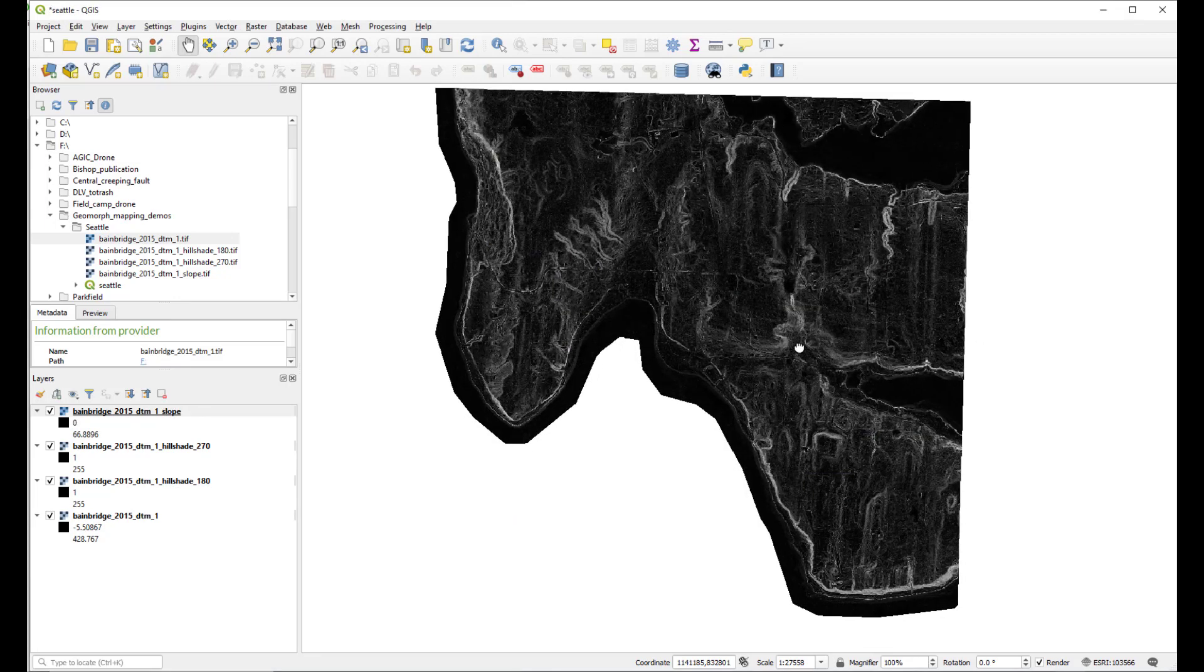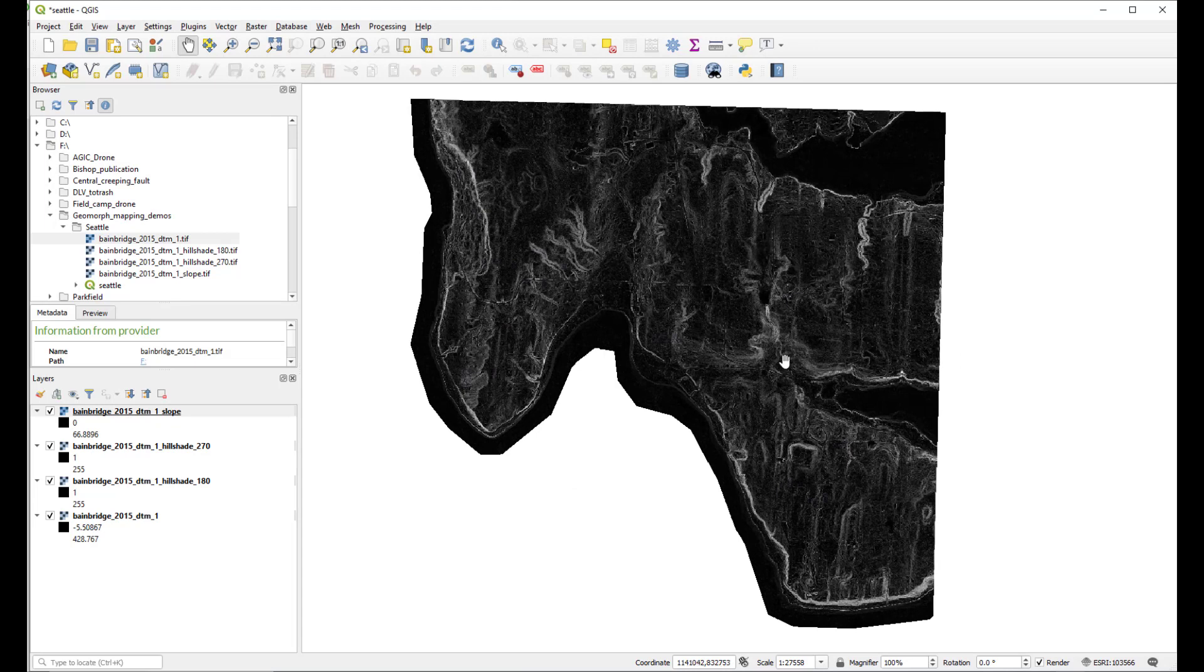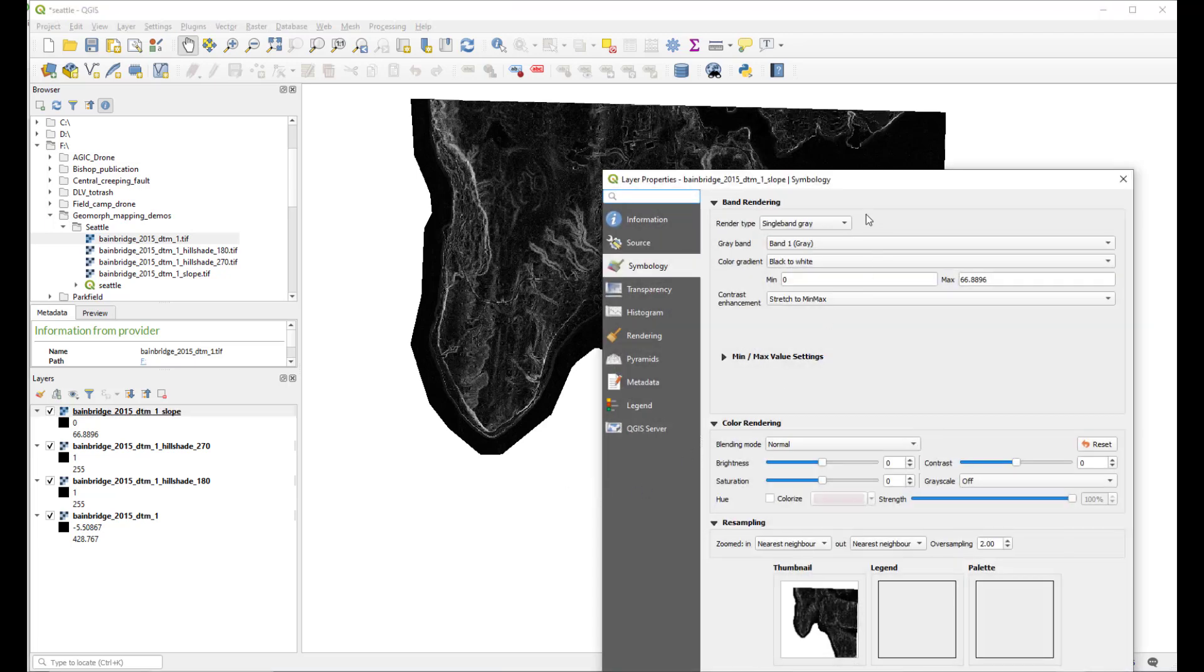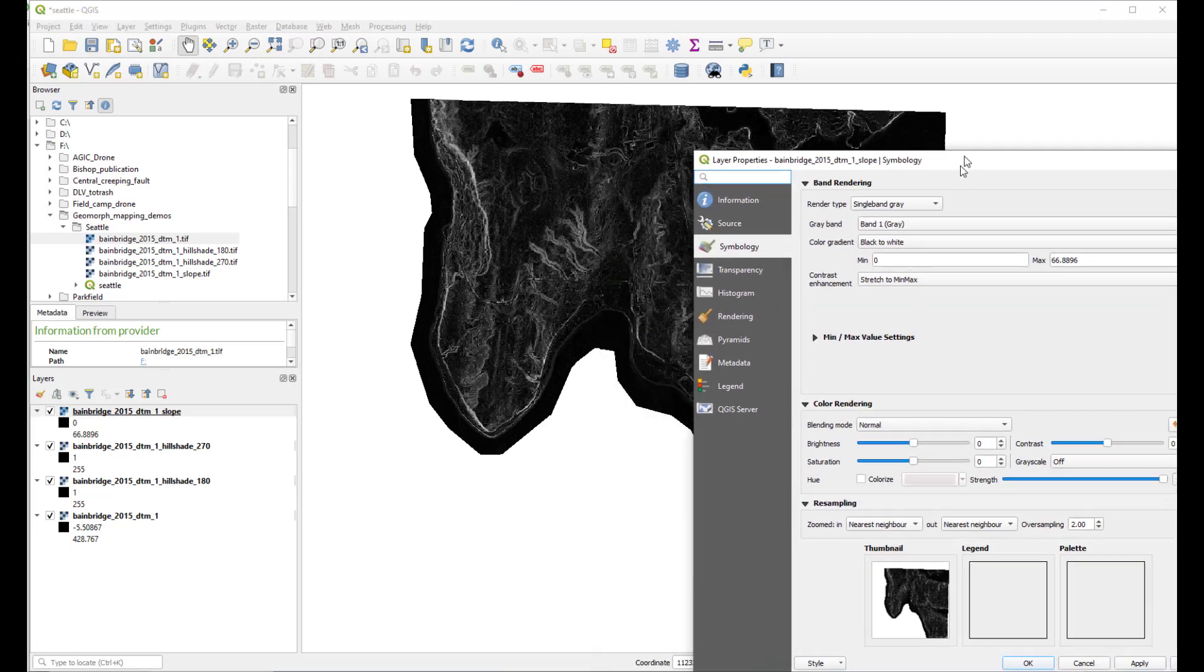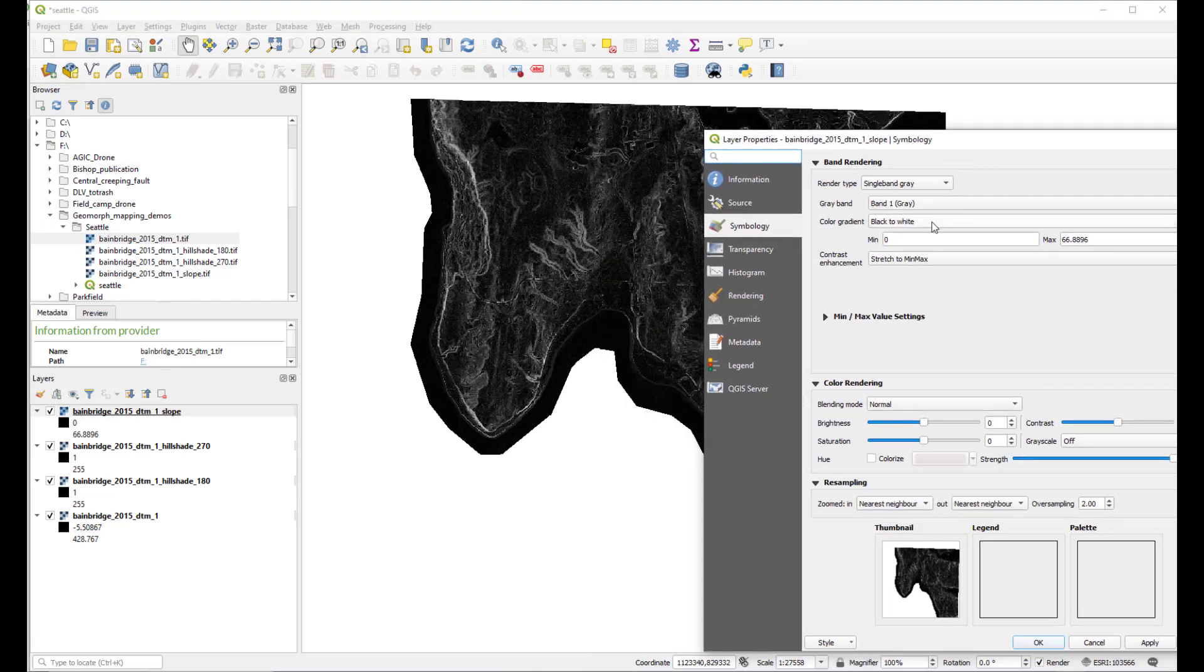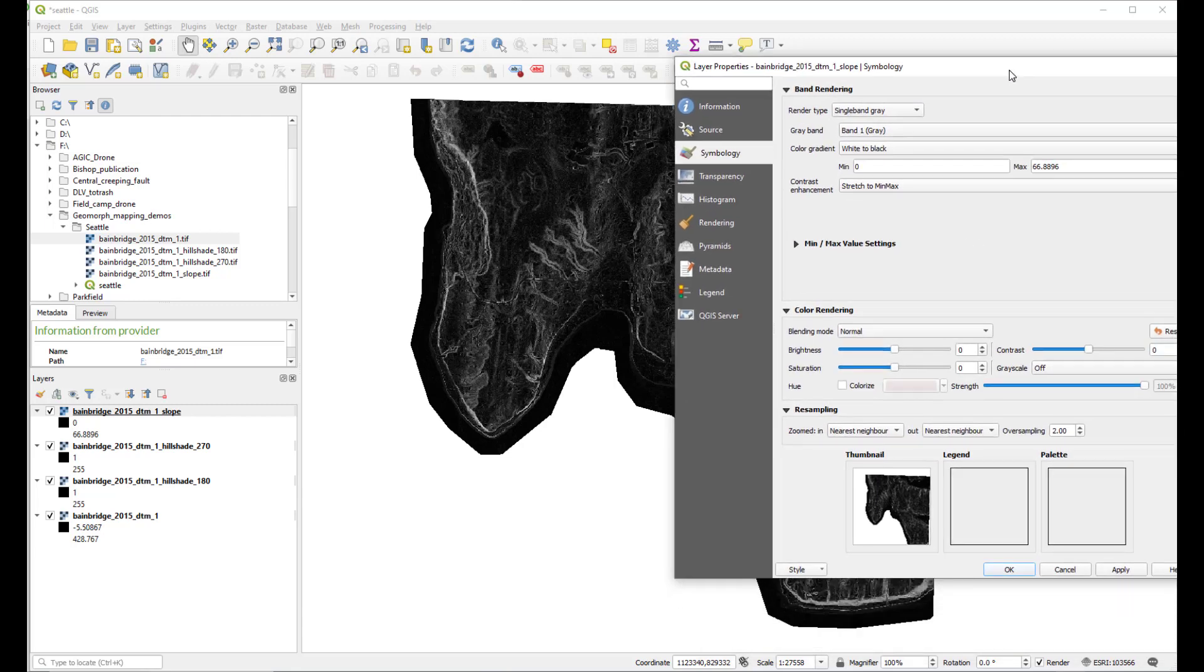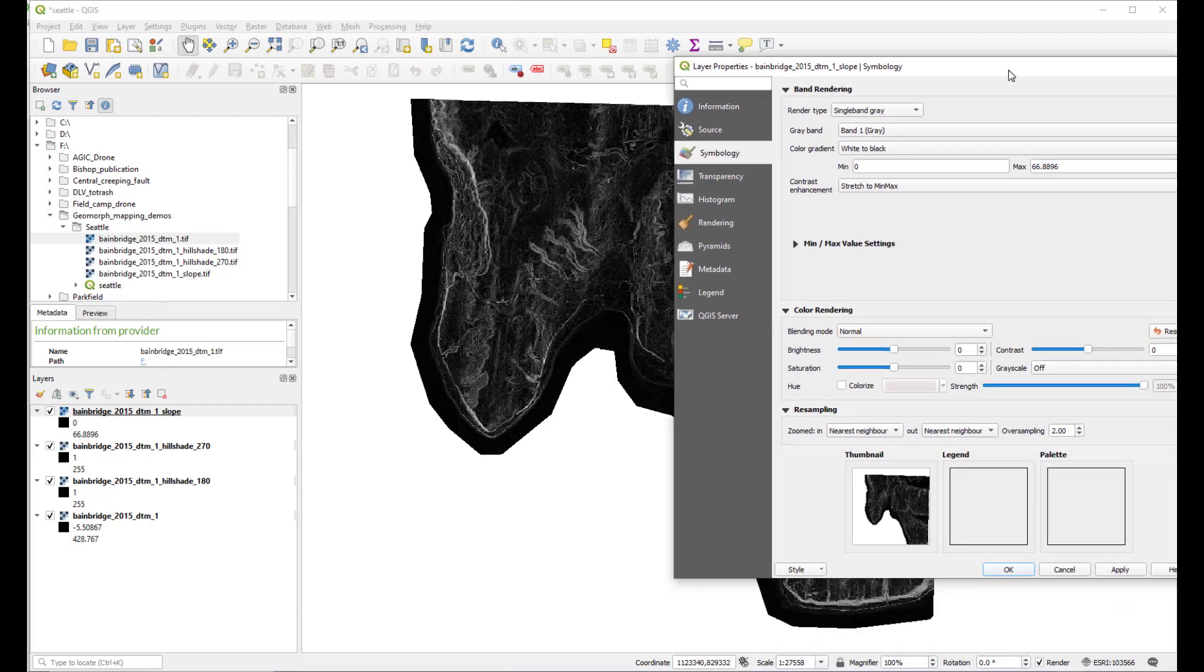Here is our slope map. We might want to change the symbology, for example to go from white to black. The slope values range from 0 to 66. Sometimes you may want to change these values, but let's see what they look like. Apply, okay.